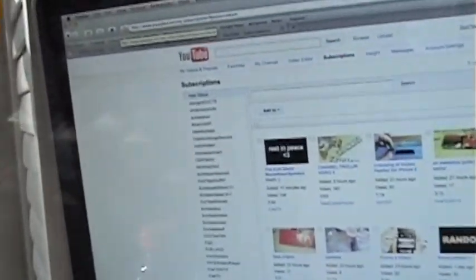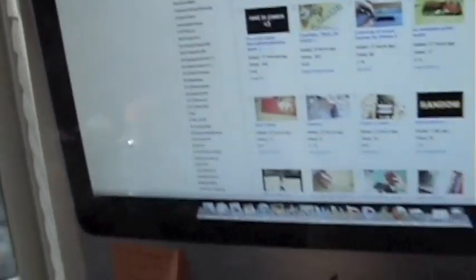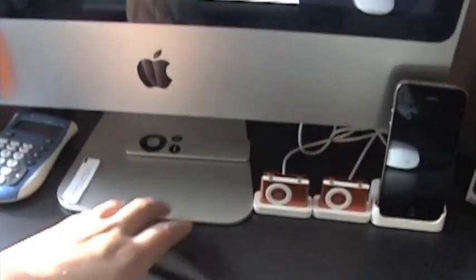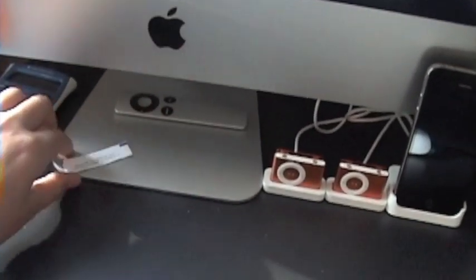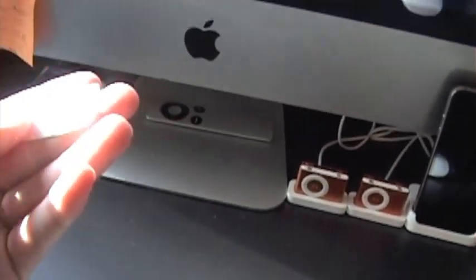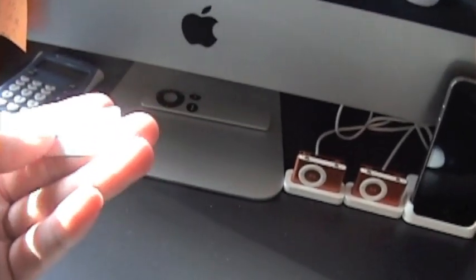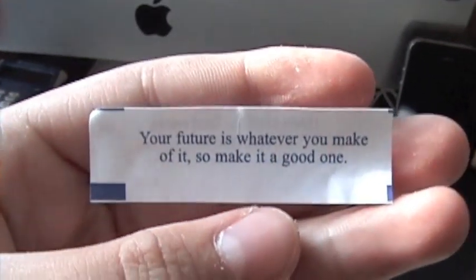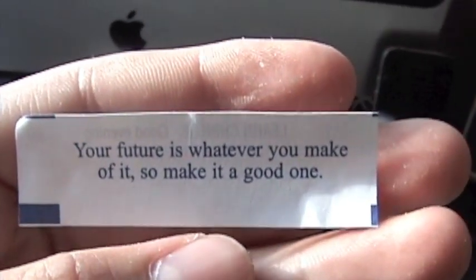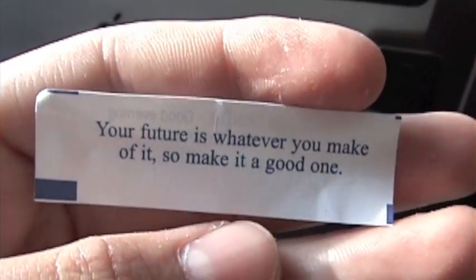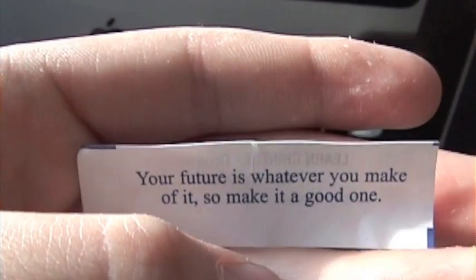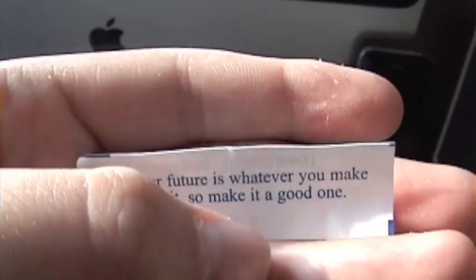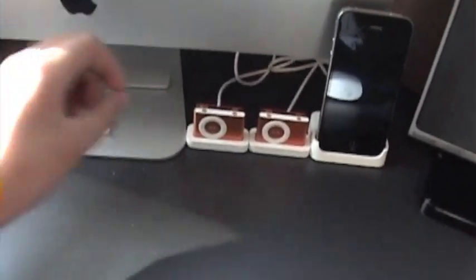My iMac has YouTube up right now on my subscriptions page. This is an older one, still works really nice. Right here, I have a fortune from a fortune cookie, which is, your future is whatever you make of it, so make it a good one. I like that, I just kind of keep it there.